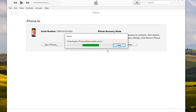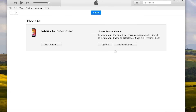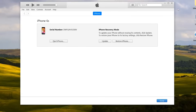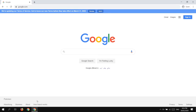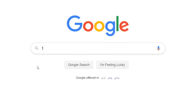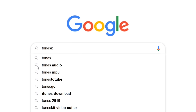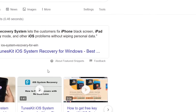I do not recommend the iTunes method because it will waste a lot of time. I have a better solution to get out of recovery mode instantly in a single click, which will also fix your issue and get your iPhone back to normal. Open your browser and search for TunesKit iOS System Recovery.